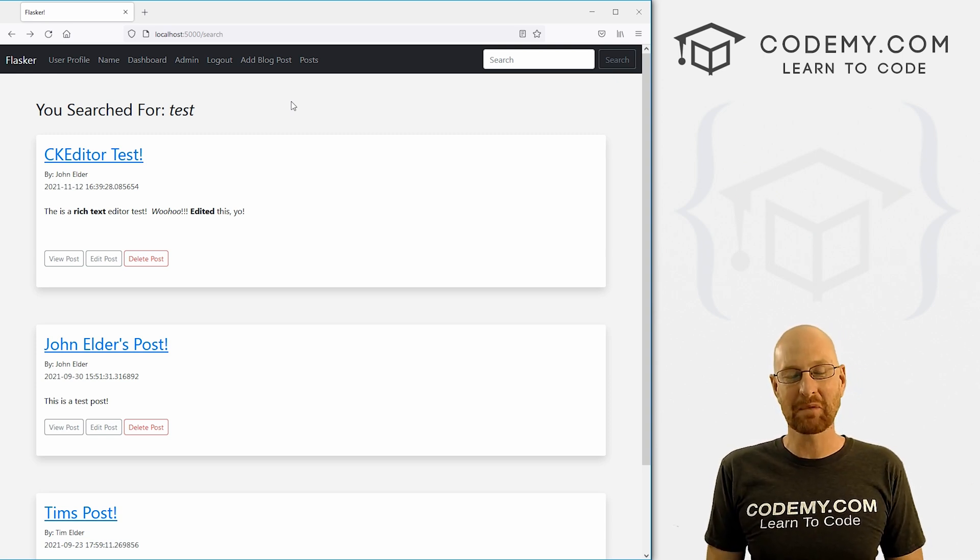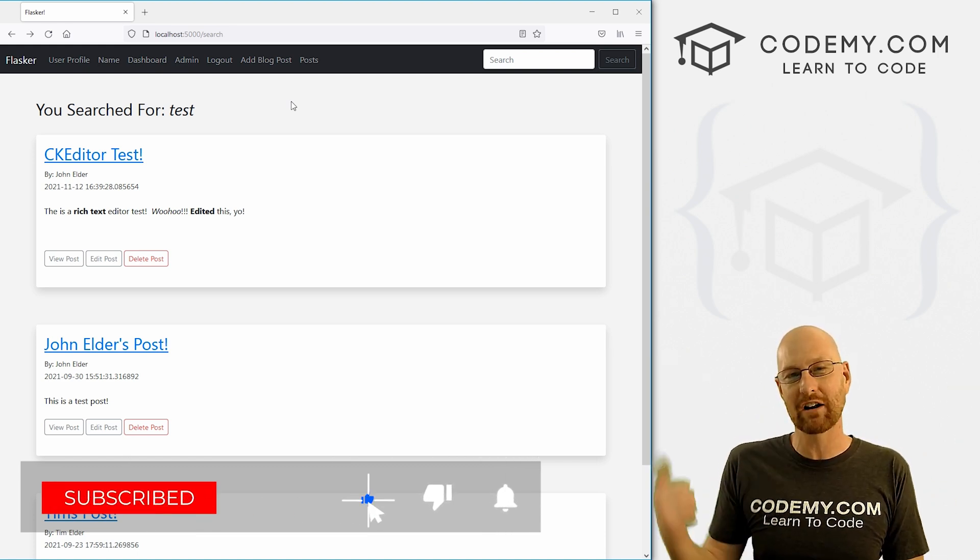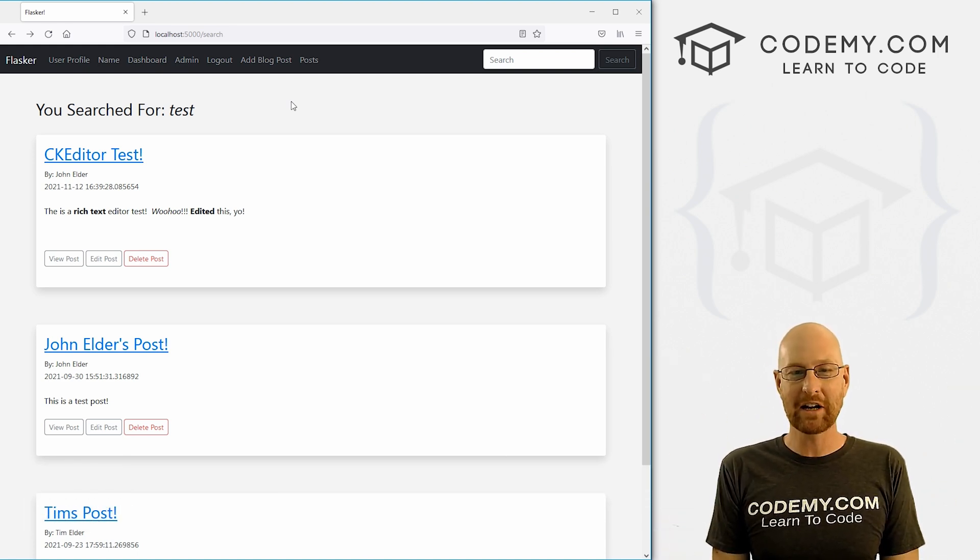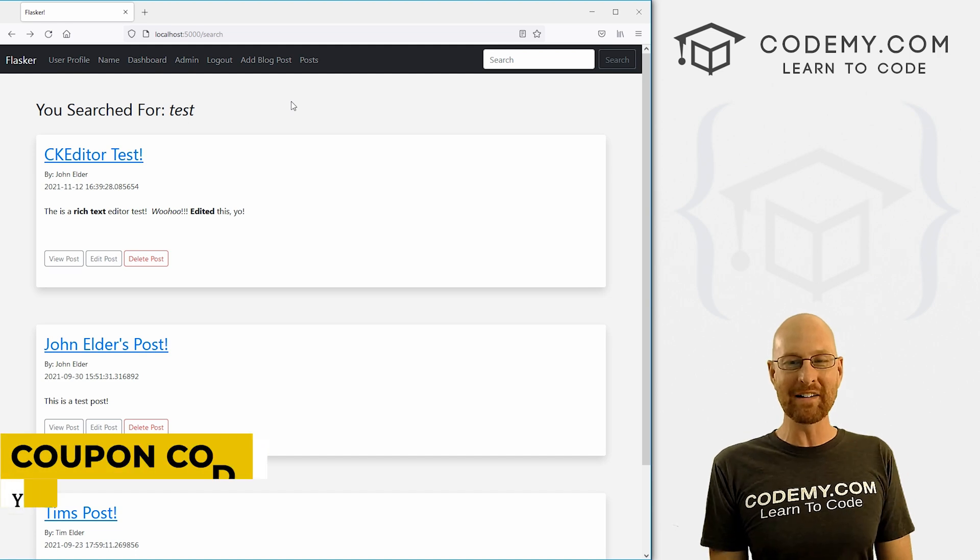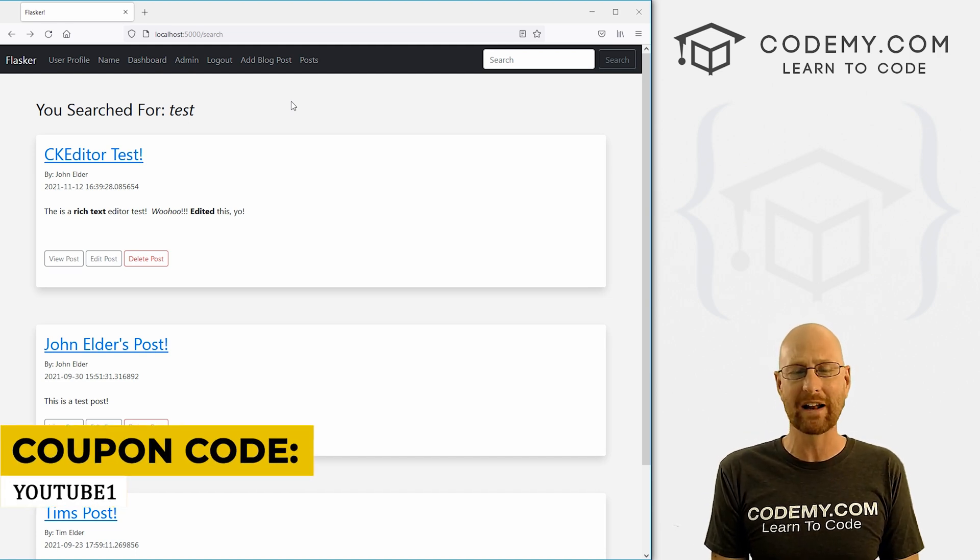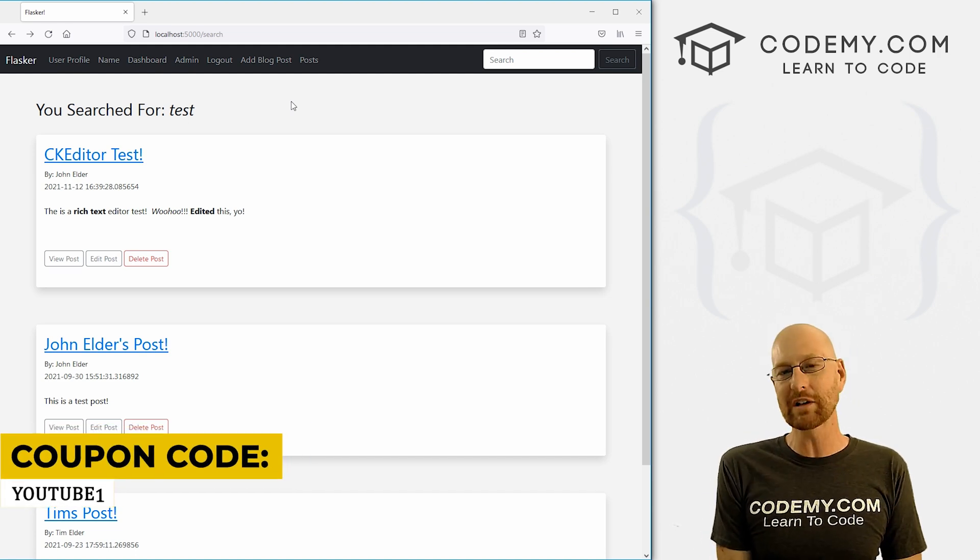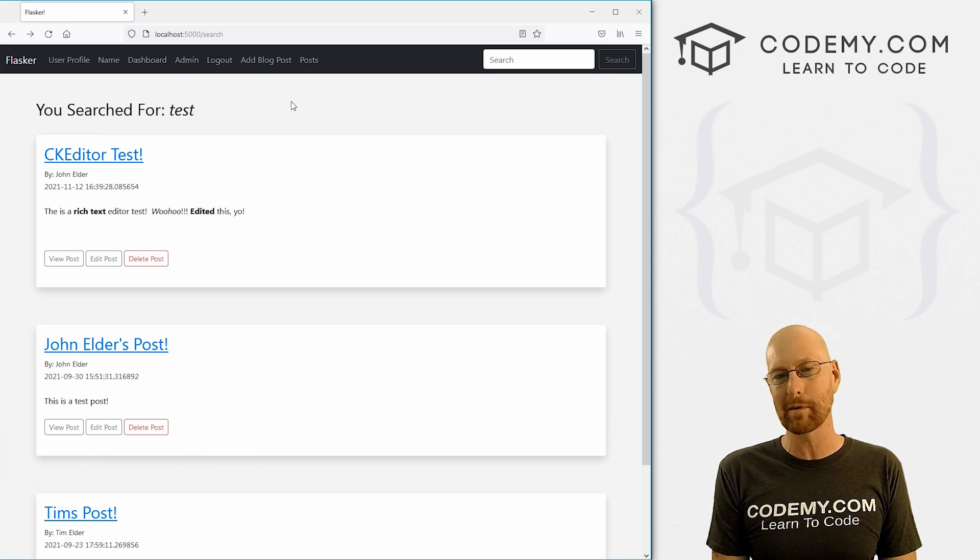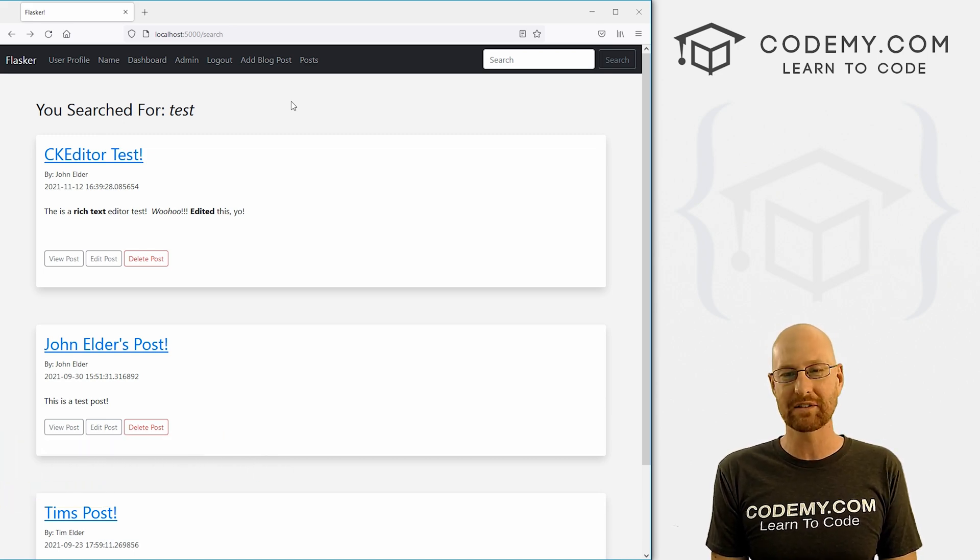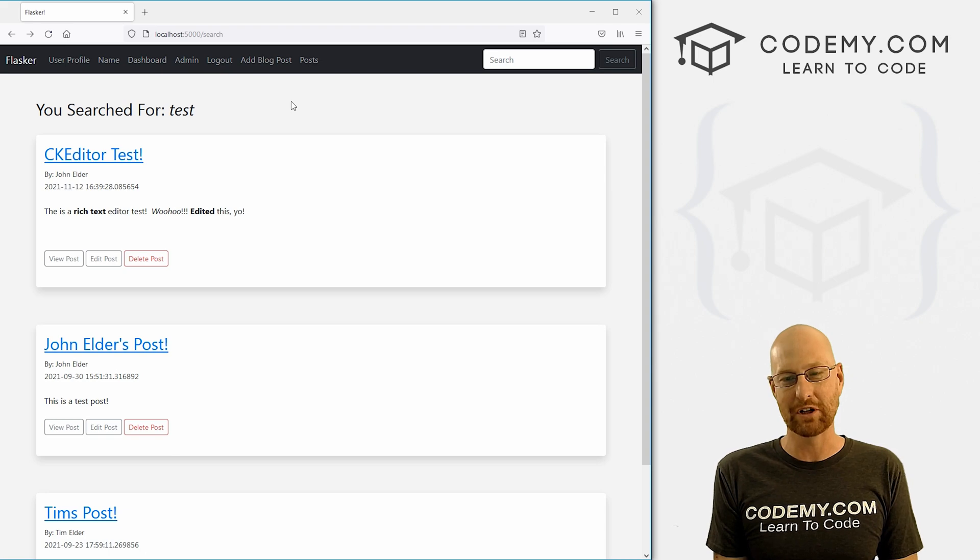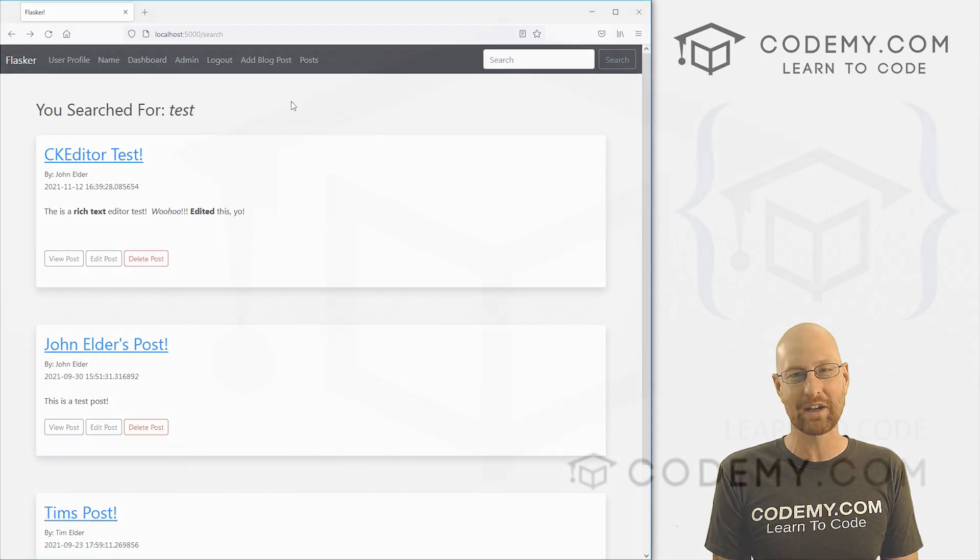So that's all for this video. If you'd like to be sure to smash like button below, subscribe to the channel. Give me a thumbs up for the YouTube algorithm and check out codemy.com. We can use coupon code YouTube one to get $30 off memberships. They pay just $49, access all my courses over 47 courses, hundreds of videos and PDFs of all my best-selling coding books. Join over 150,000 students learn to code just like you. My name is John Elder from codemy.com and I'll see you in the next video.